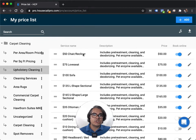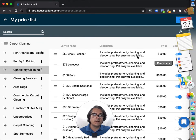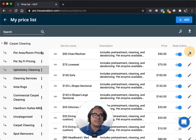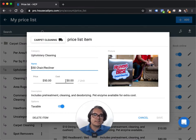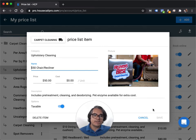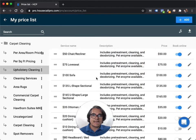I've got a $50 chair, a $75 love seat, a $100 sofa, and each of these are set up the same way. They've got a category, a name, a price, cost is empty. I put in a description, a photo, and I turn on that it's a taxable item.